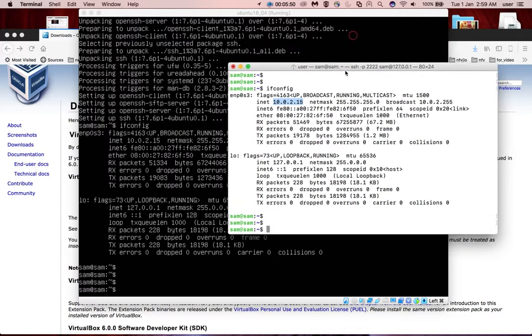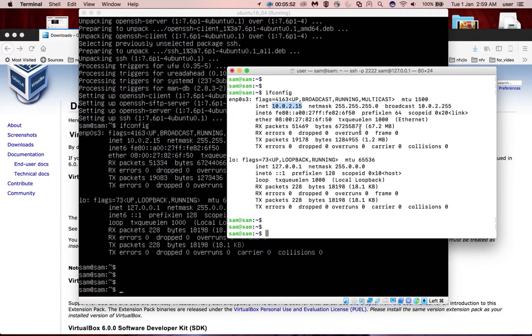So this way we can SSH to a VirtualBox virtual machine which has only NAT interface. For that we need to do port forwarding. Please subscribe my channel, please like and share the video.